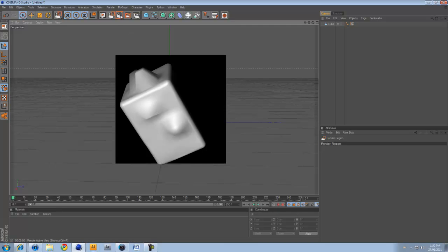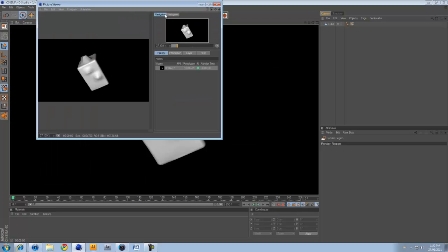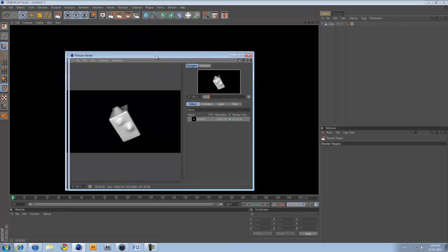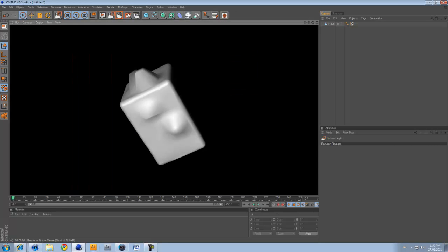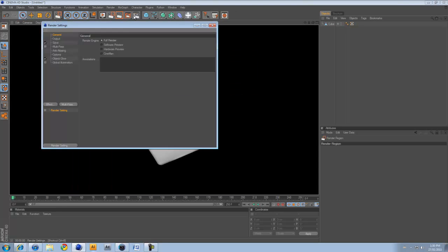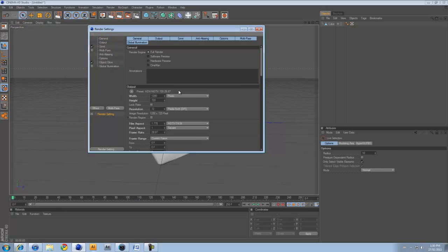If I click this one, the one with nothing on it, it renders the whole entire screen. This one is render to picture viewer, where you can save your project files and open different ones. And then the last one is render settings, where you can go and you can change all your settings.